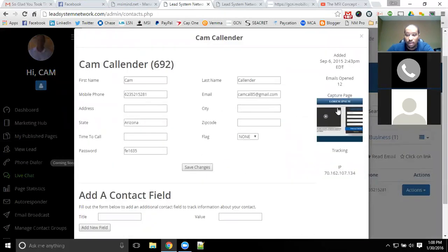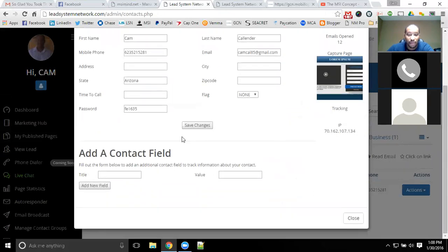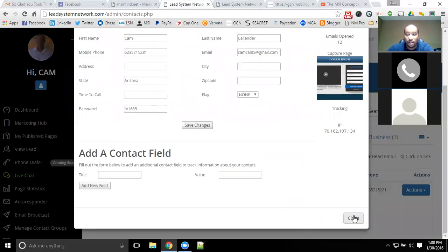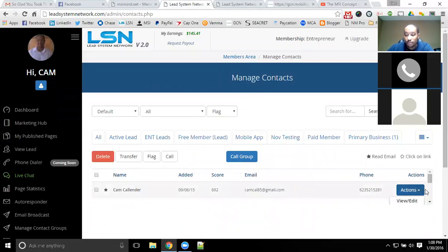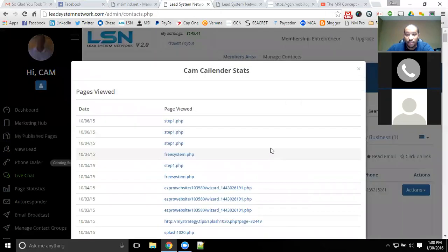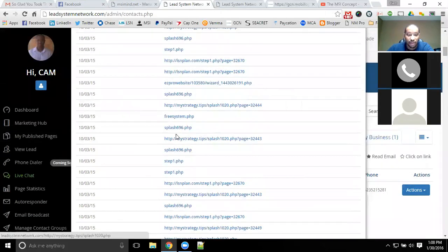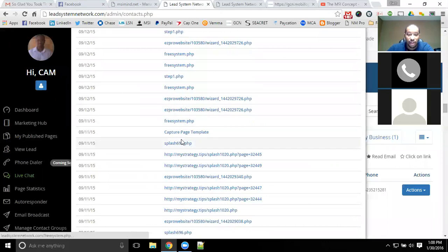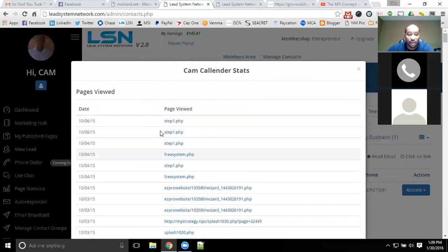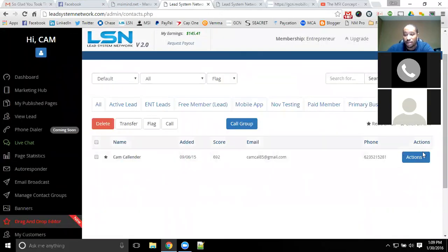Viewing this lead, you can see the last page they logged into — this is the capture page they clicked on when they first filled out their information. You can see all of their information here. Everything is already saved, you get that lead, you get all of their information. You can see everything that's been viewed, every webpage that's gone through, everything they clicked on, everything they've done, everything they filled out — all inside of LSN.